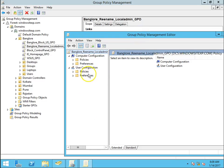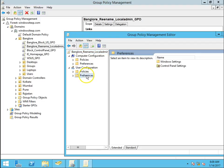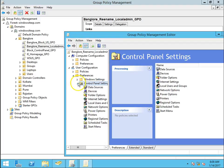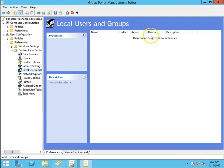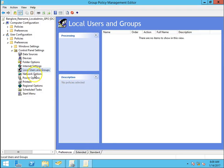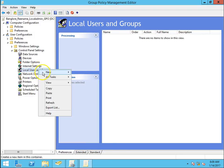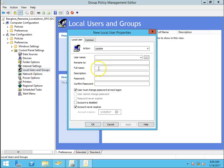This is the user-based policy — User Configuration. Go to Preferences, then Control Panel Settings, then Local Users and Groups. Right-click and select New Local User.